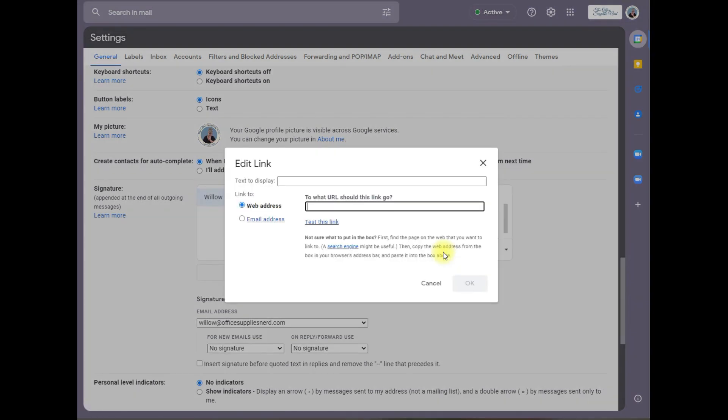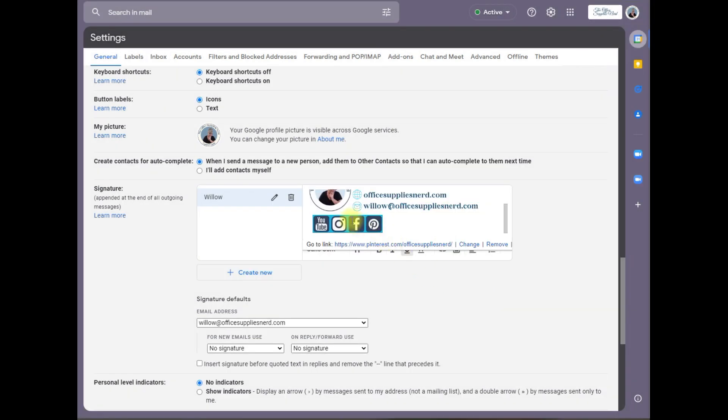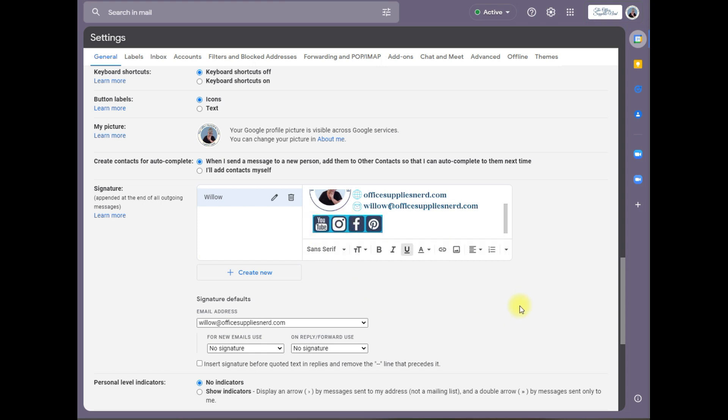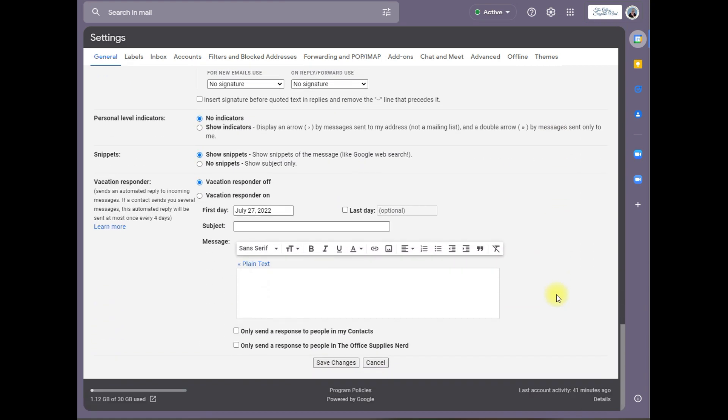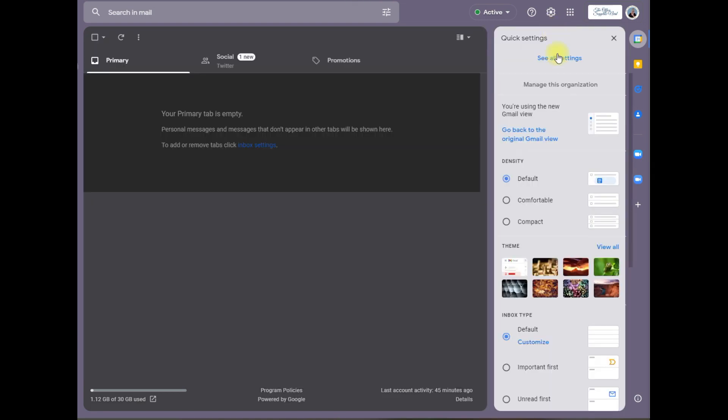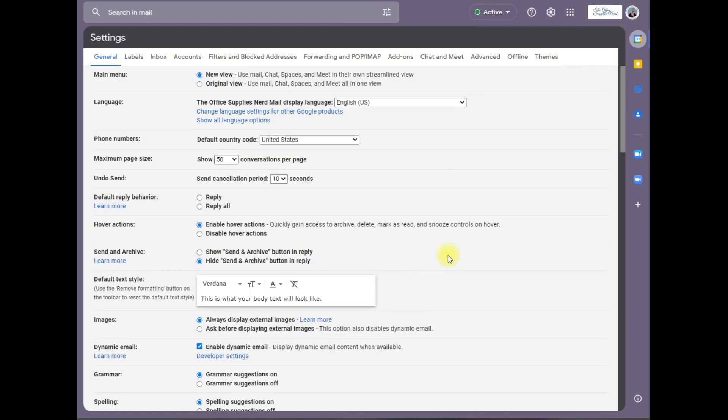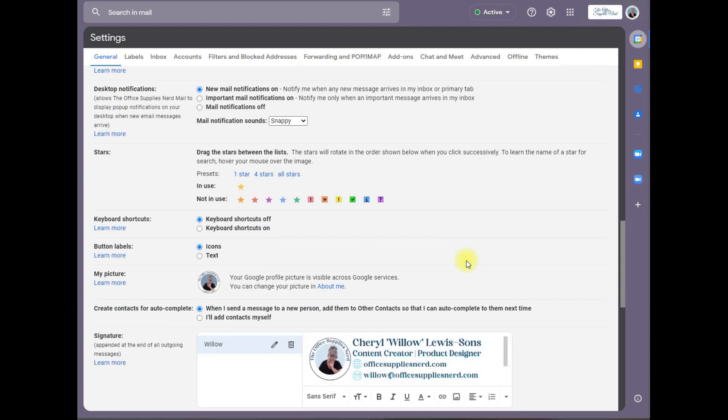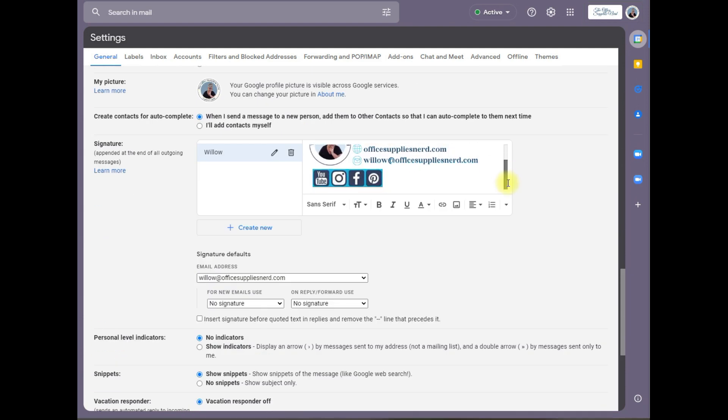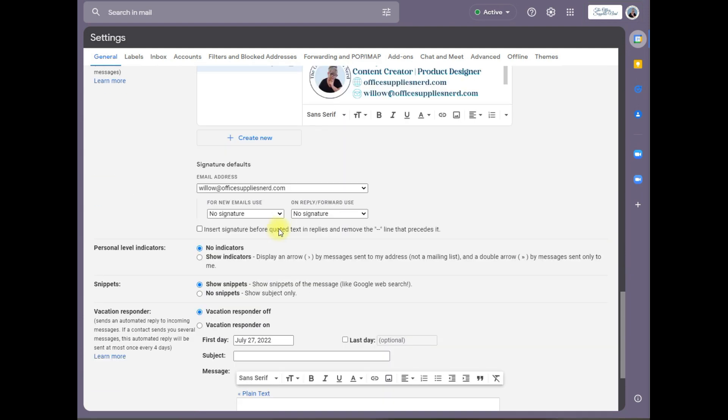You can see that each icon is properly linked. Now you go to the bottom of the page and save changes. Go back to the gear icon, see all settings, scroll down and there you have your signature.